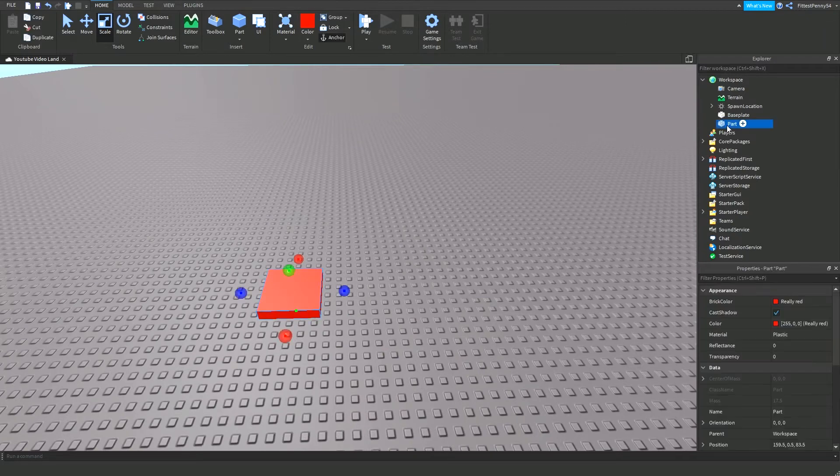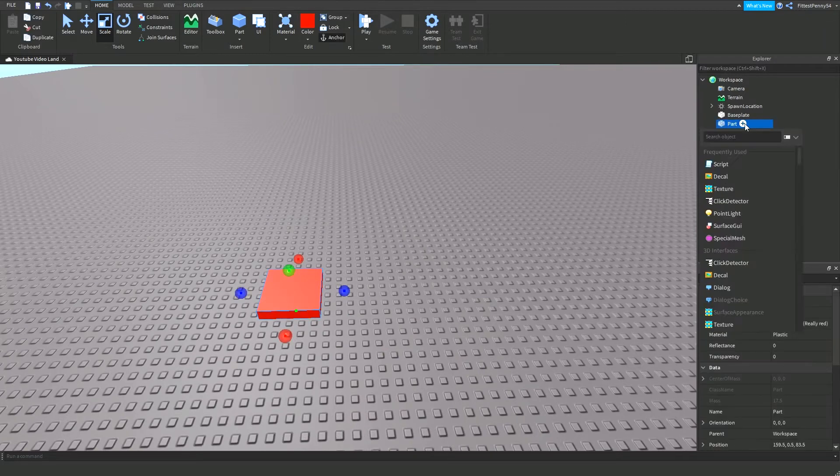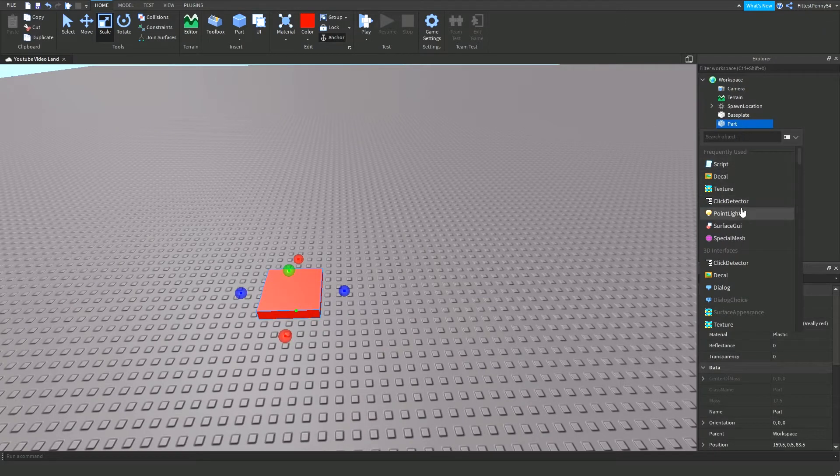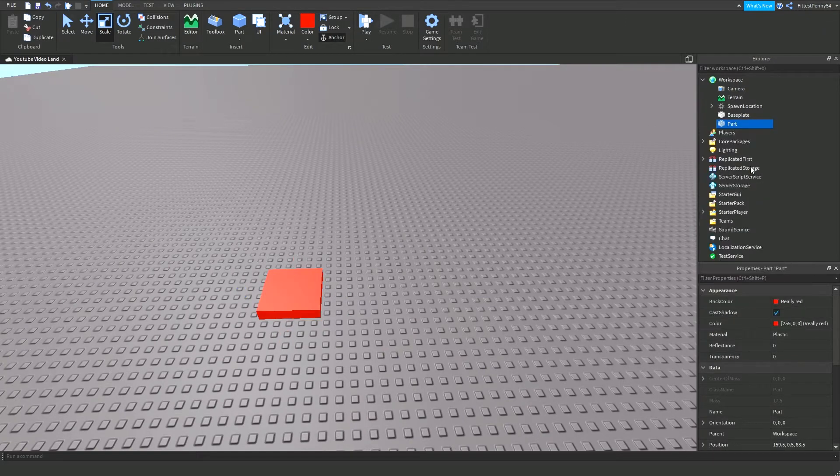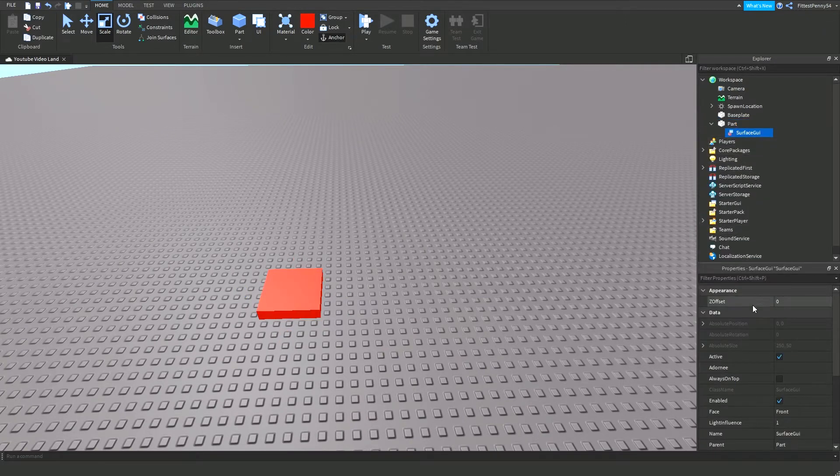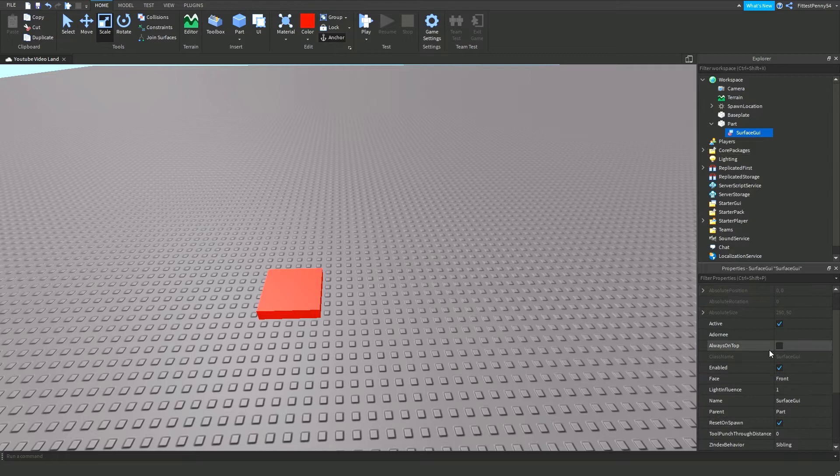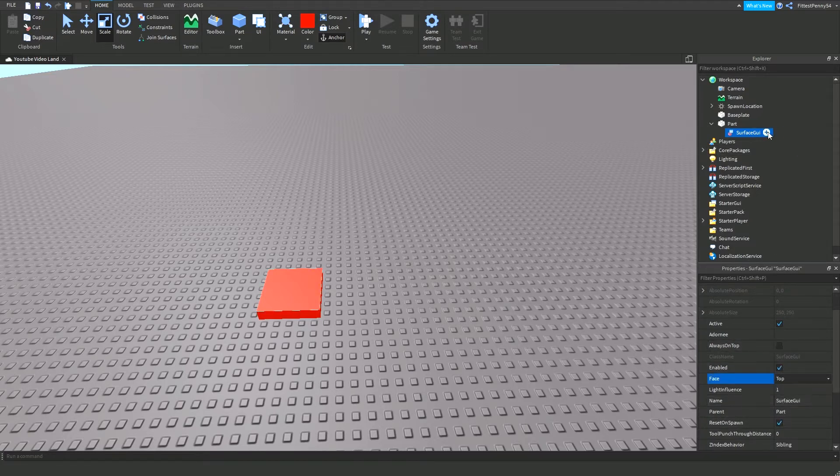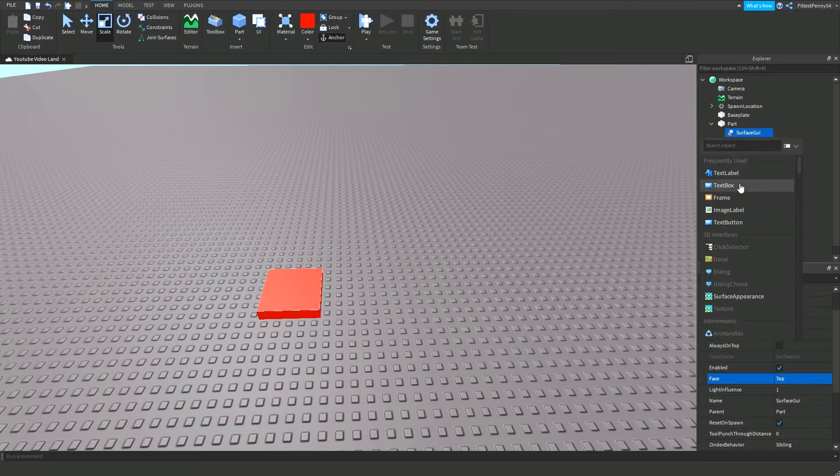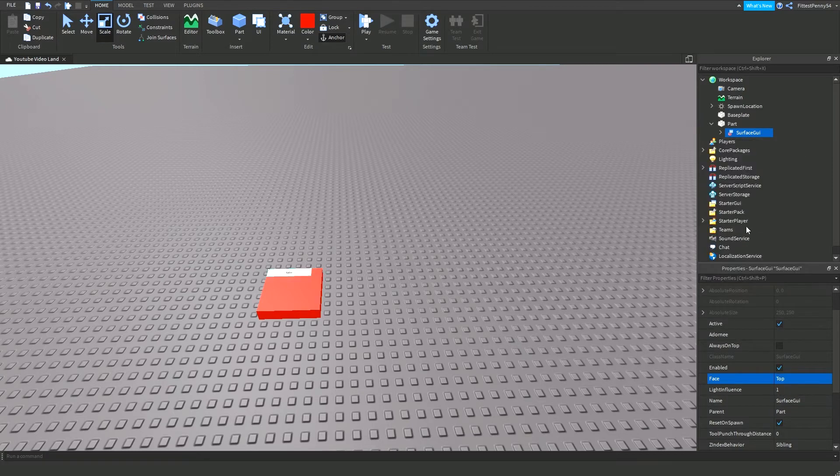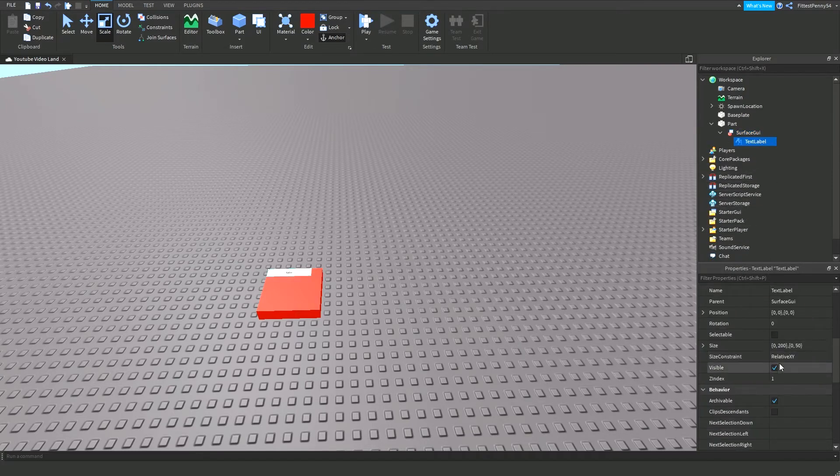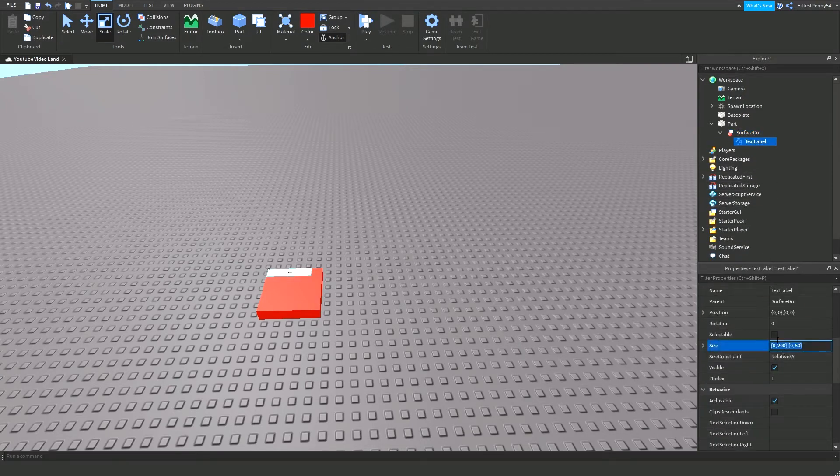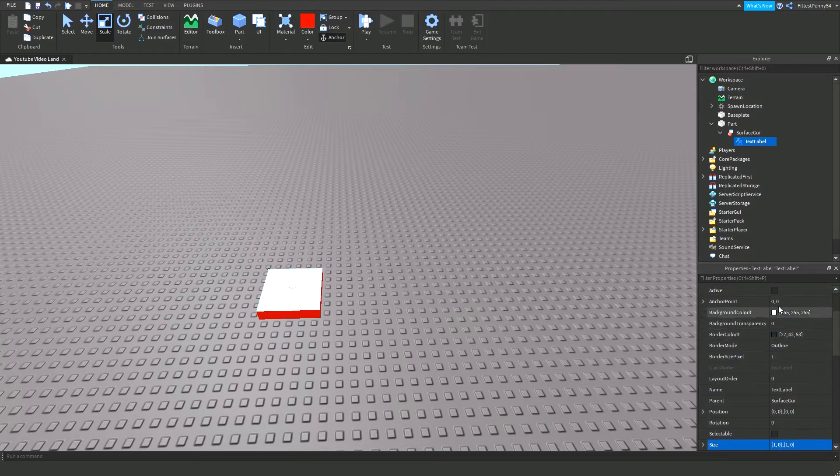So what I'm going to do is I'm going to insert a surface GUI, and I'm going to make it appear on the top, and I'm going to add a text label in here, and I'm just going to make it cover the whole entire part, get rid of the background.